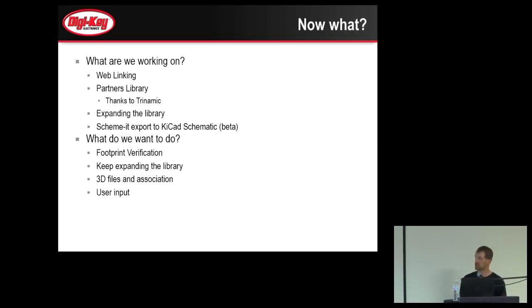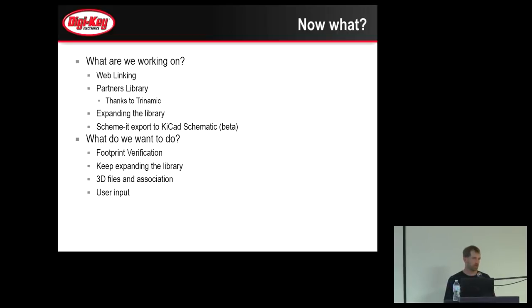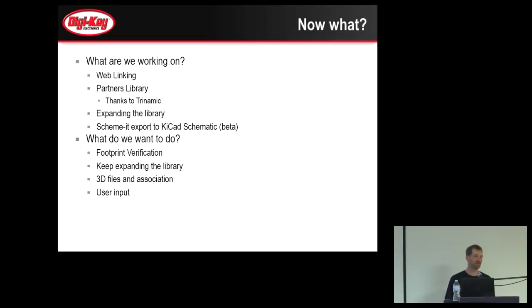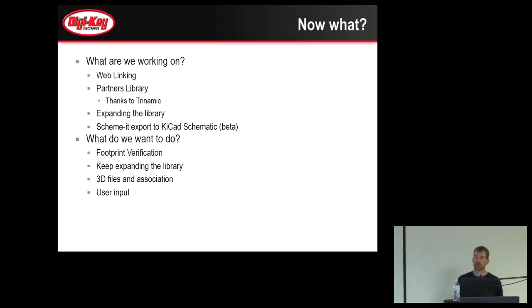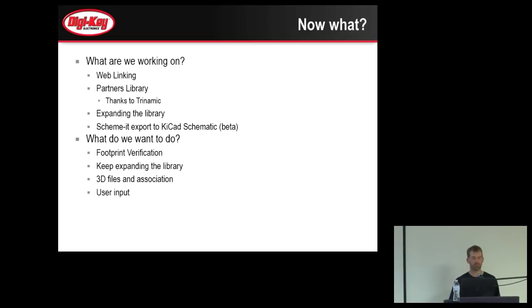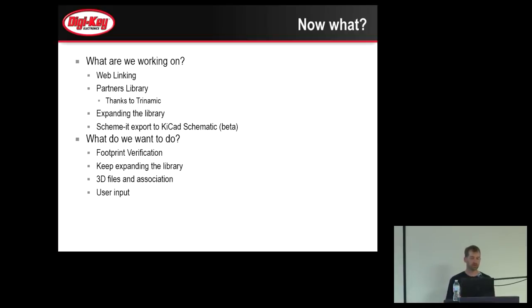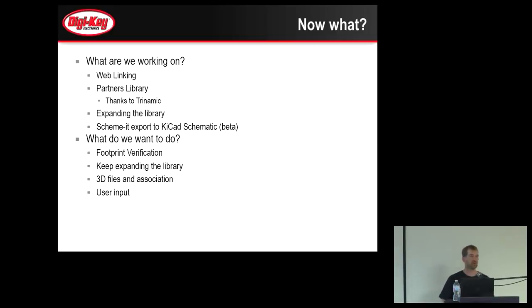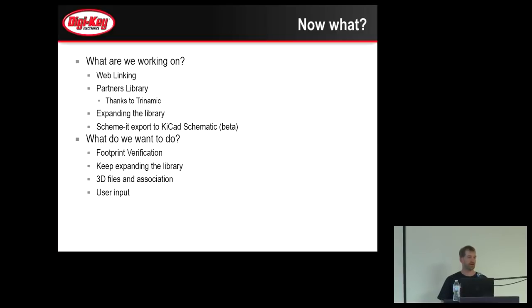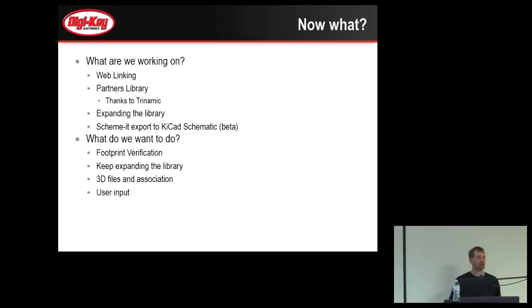Some of the things that we want to do: we really need to verify all of our footprints. We know they're really close, but maybe they're not quite as solderable as we think they are. We would like to verify them all, get a footprint apart placed on every footprint. We've used manufacturer's recommended footprints on just about everything. Sometimes they're not always reliable. We want to keep expanding the library. We don't have 3D files associated right now. If you're into the MCAD part of KiCad, which came out with the 5.0 release, that part of it we don't have in our library right now. We need to work on that.